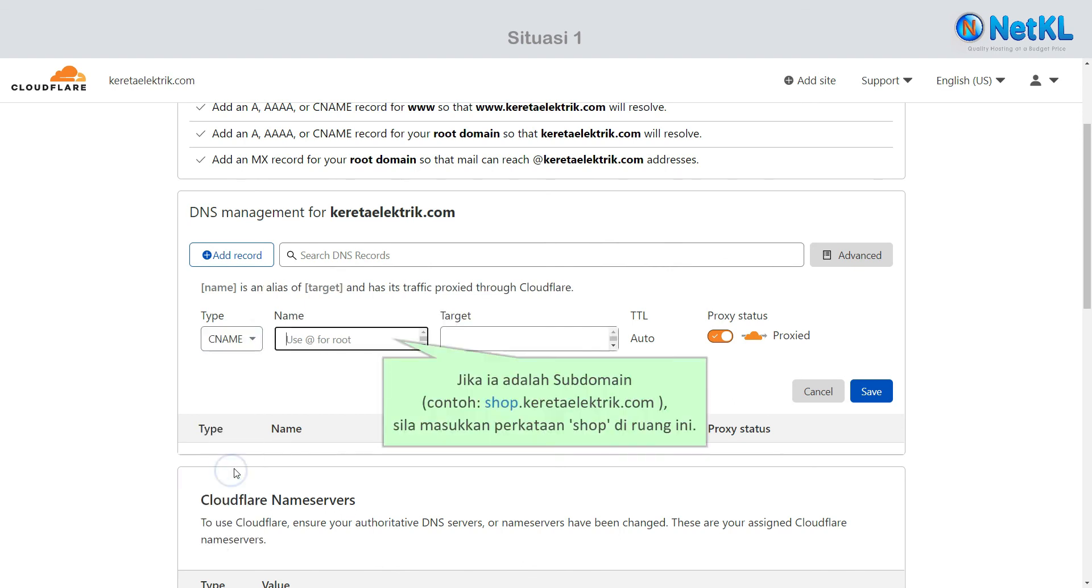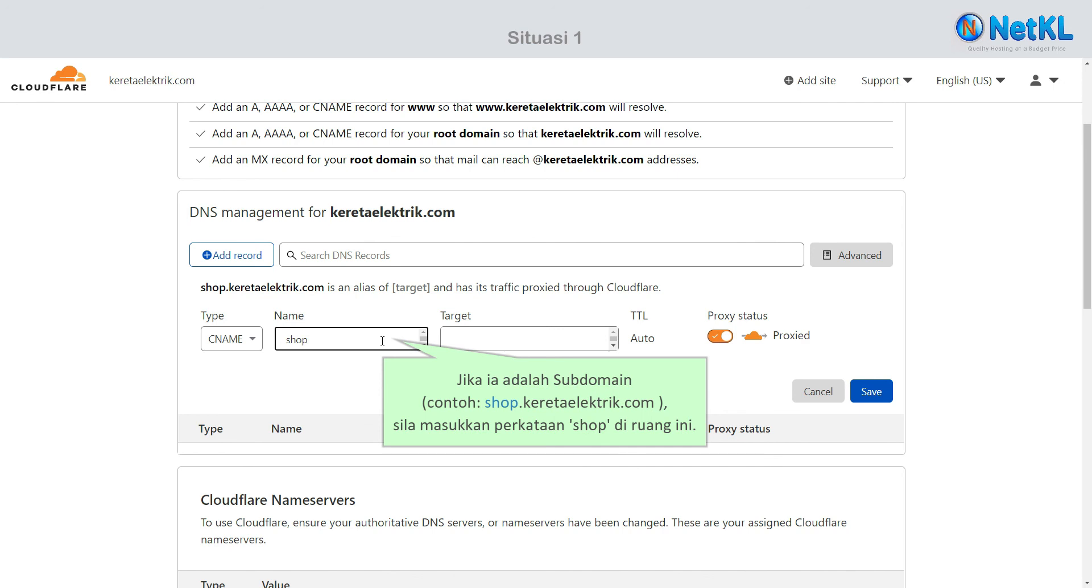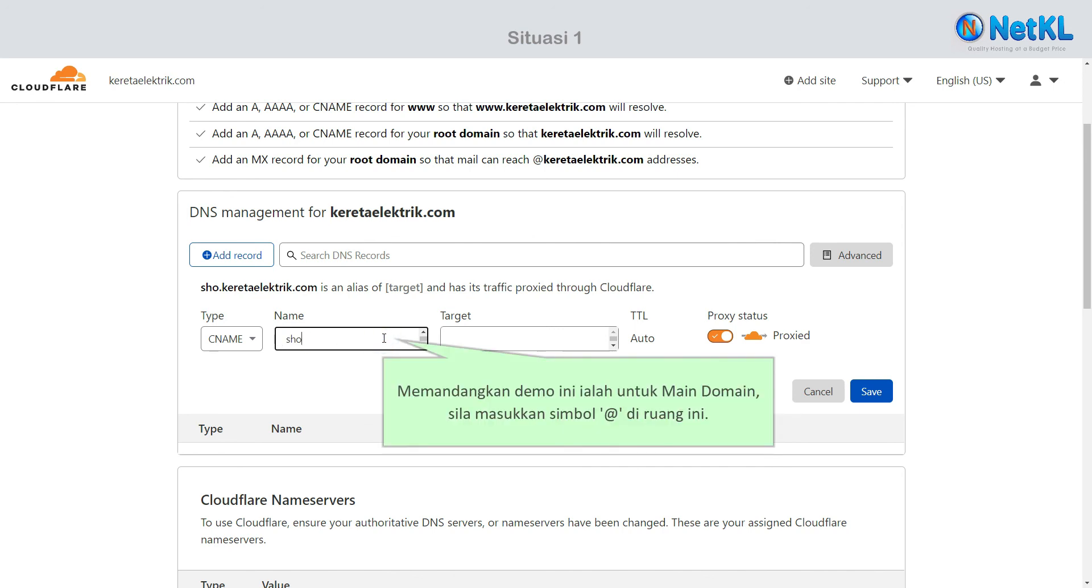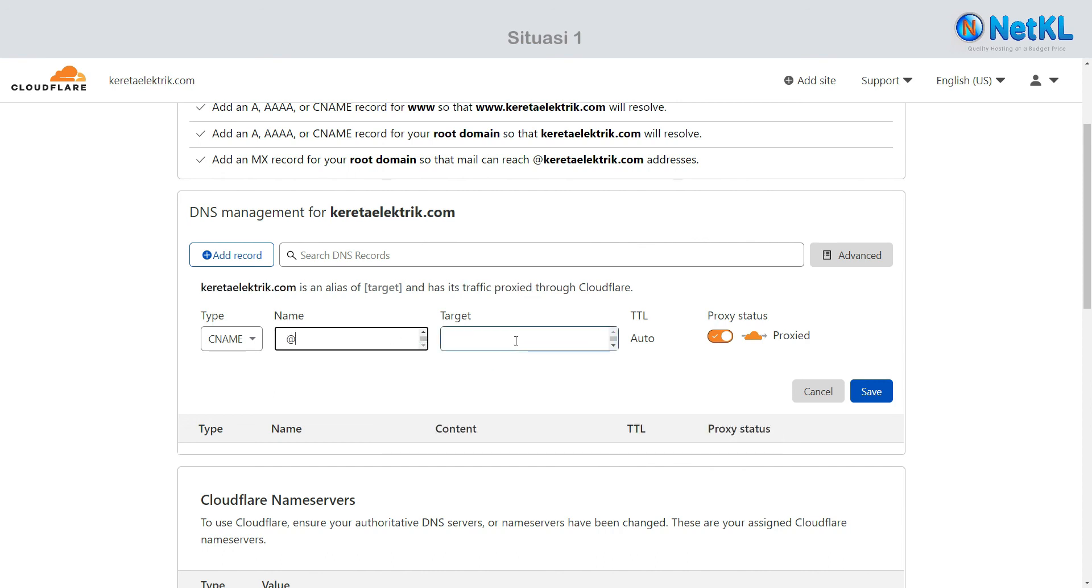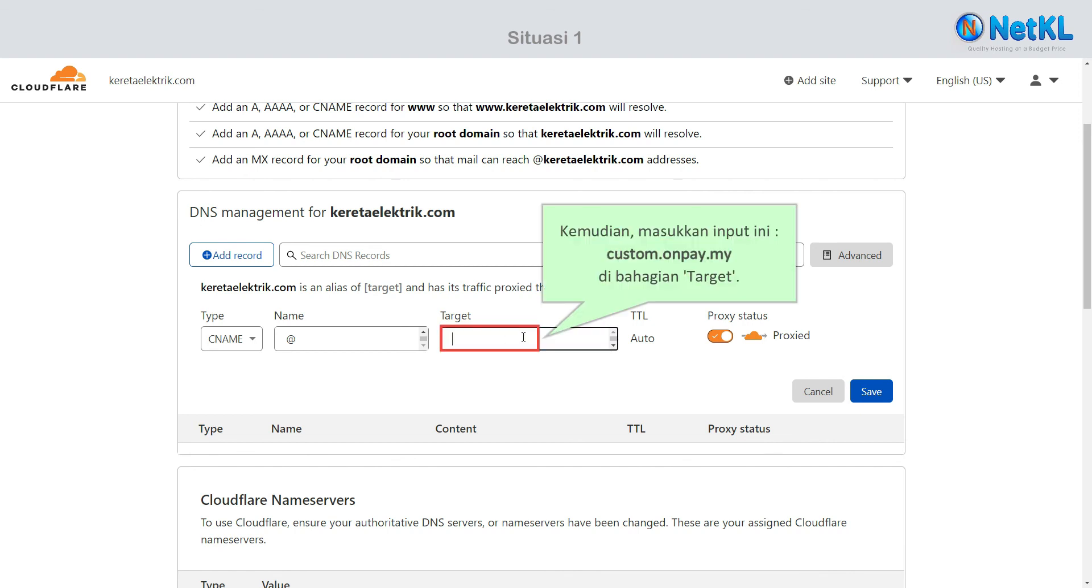If it's a subdomain, for example shop.curatorelectric.com, kindly key in the word 'shop' here. Since this demo is for the main domain, we are going to enter the alias symbol here. Then, key in custom.onpay.my in the target field.